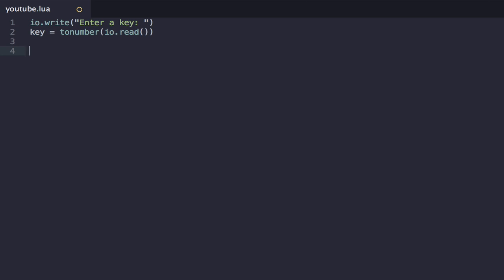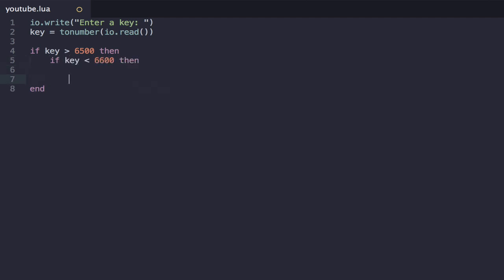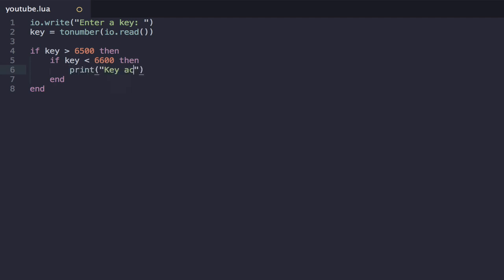So the way we might have done this up until now is that we would have said, if key is greater than 6,500, then, and then inside this, if key is less than 6,600, then, and then in here we can print key accepted, access granted.